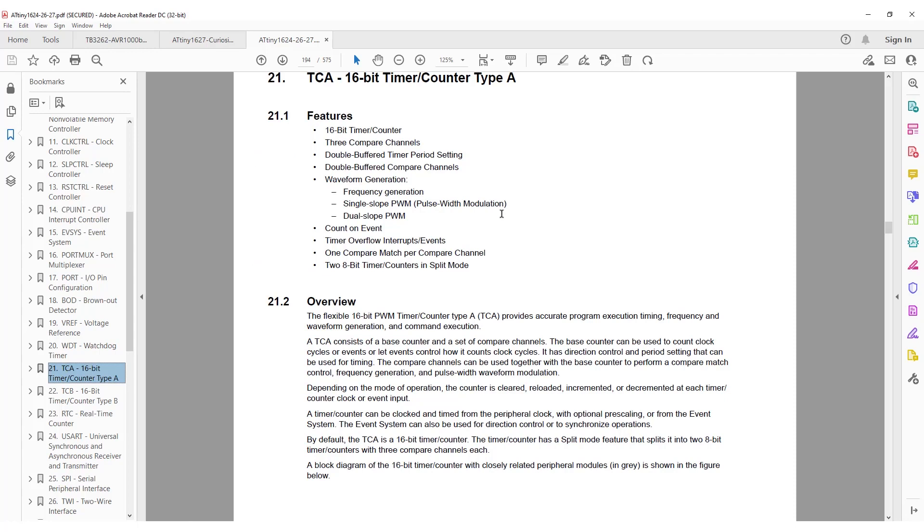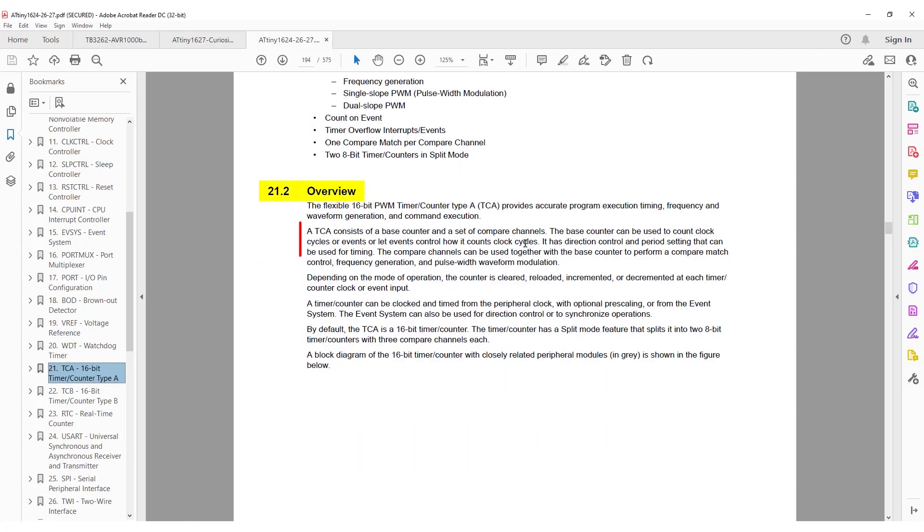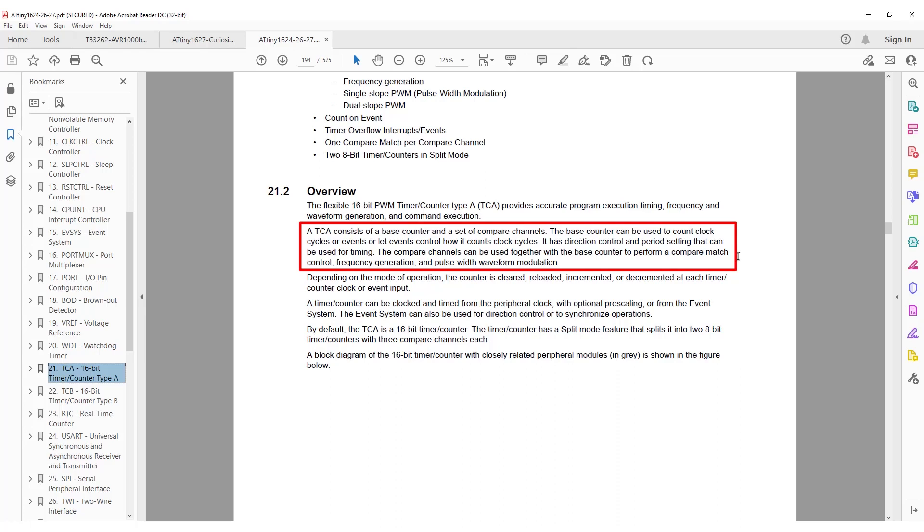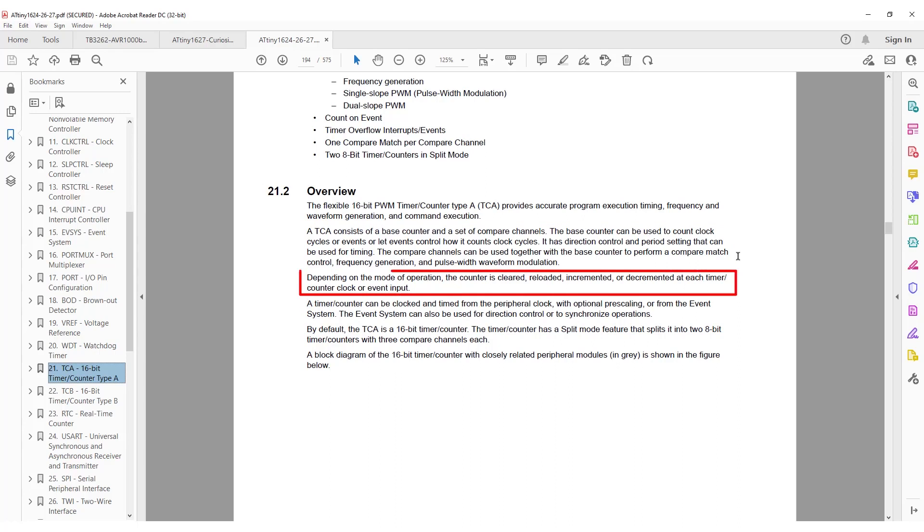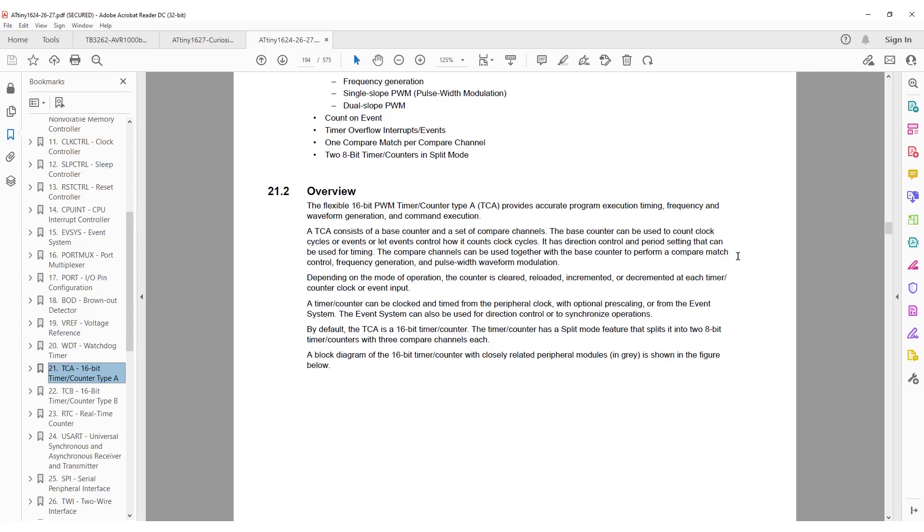In the overview, it tells us that it consists of a base counter and a set of compare channels. The base counter can be used to count clock cycles or events. It has direction control and a period setting for timing purposes. Depending on the mode in use, the counter is cleared, reloaded, incremented, or decremented at each timer counter clock input.